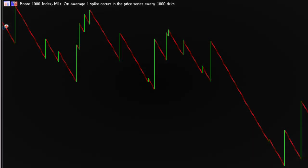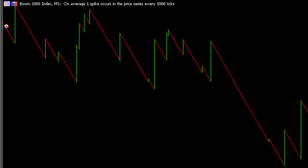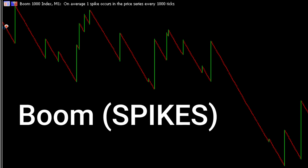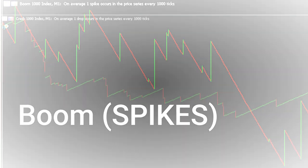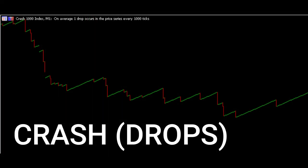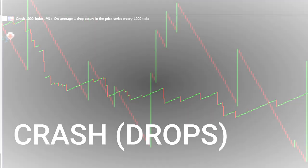What is so special about these indices? Well, these indices consist of spikes for Boom 1000 and Boom 500, and drops for Crash 1000 and Crash 500.